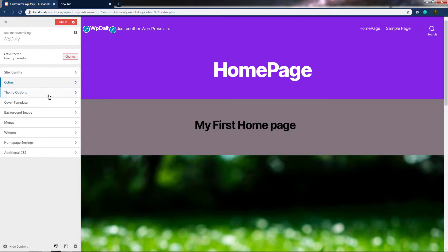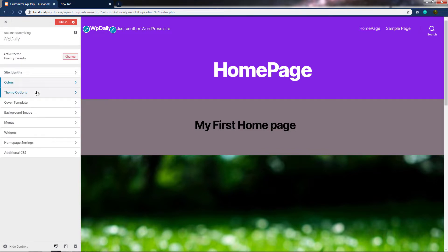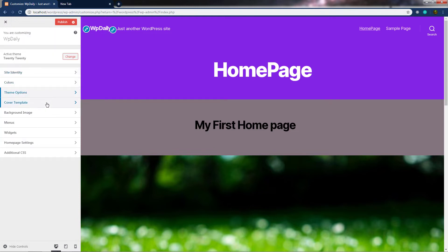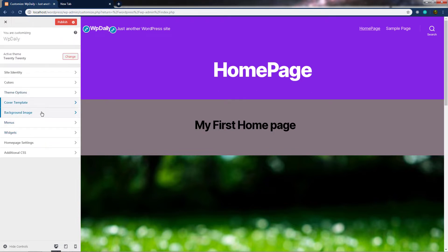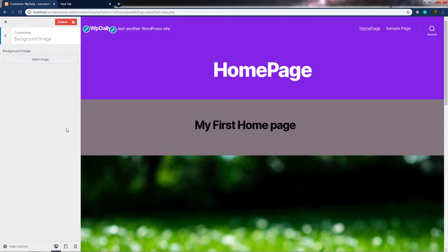Next, we have Theme Options. You can see the option for full text or summary — if you want to display only 20 or 30 words of a post, you can choose the summary option. I'm going to leave that as it is and move to Cover Template. If you want to enable the parallax effect on your WordPress website, you can leave that checkbox as it is. The next setting is Background Image — if you want to specify a background image for your WordPress blog, you can click Select Image and upload your image.